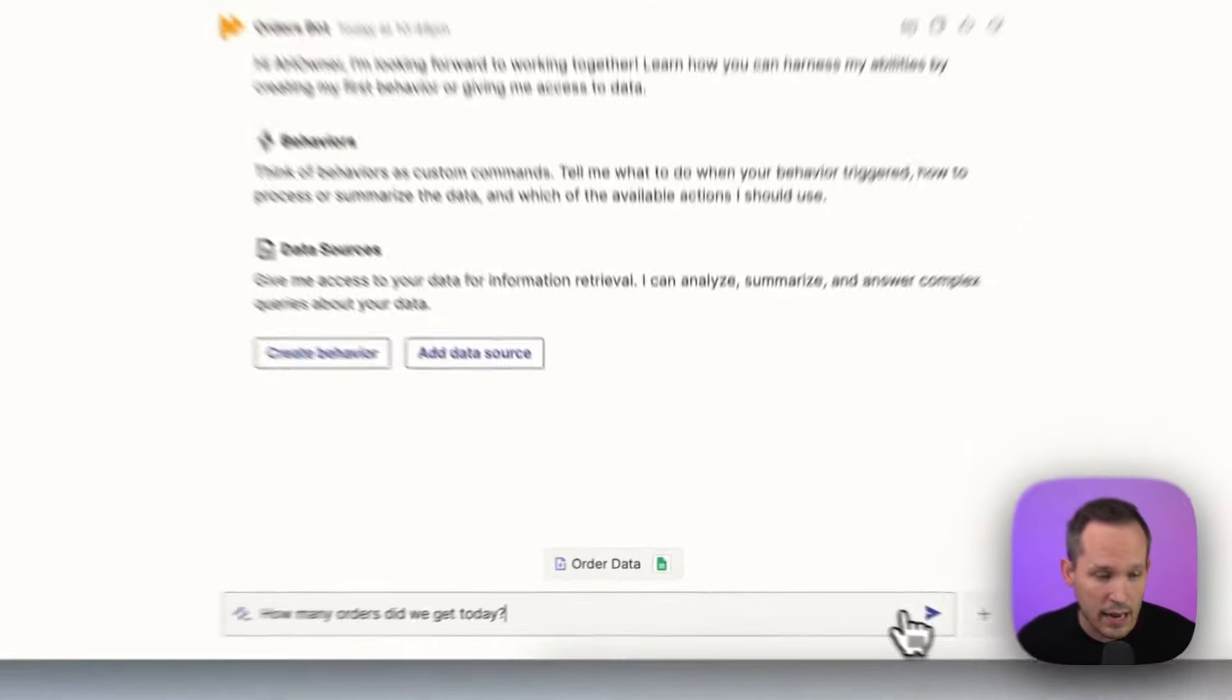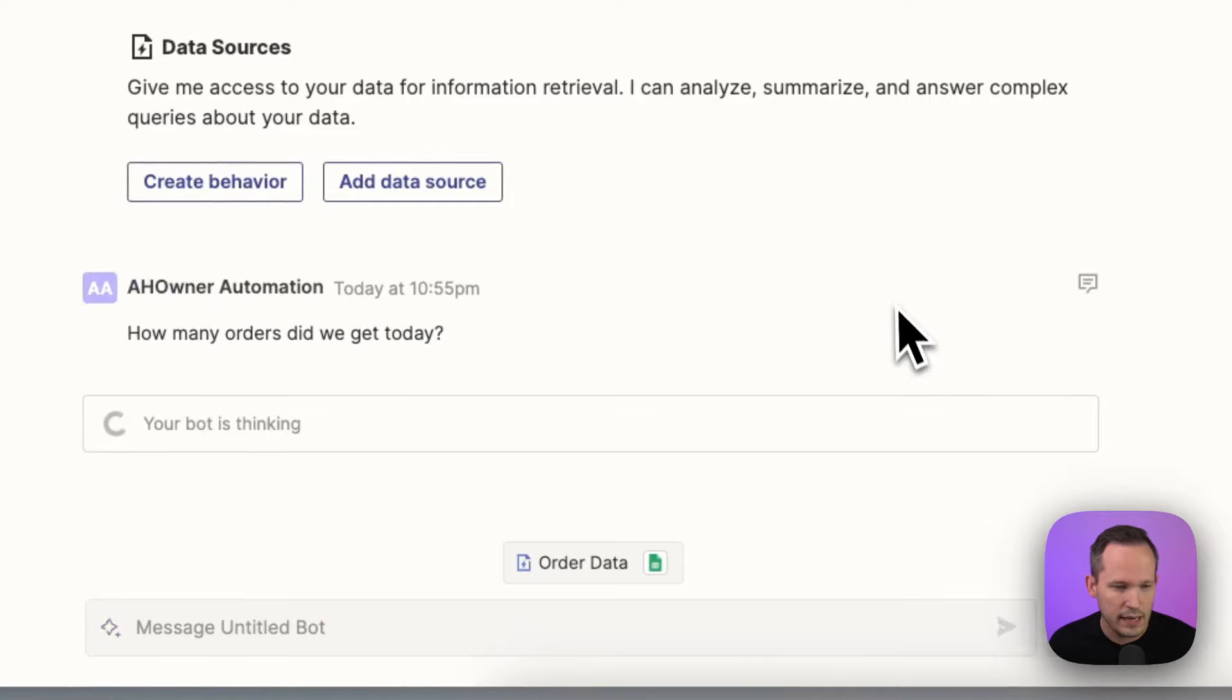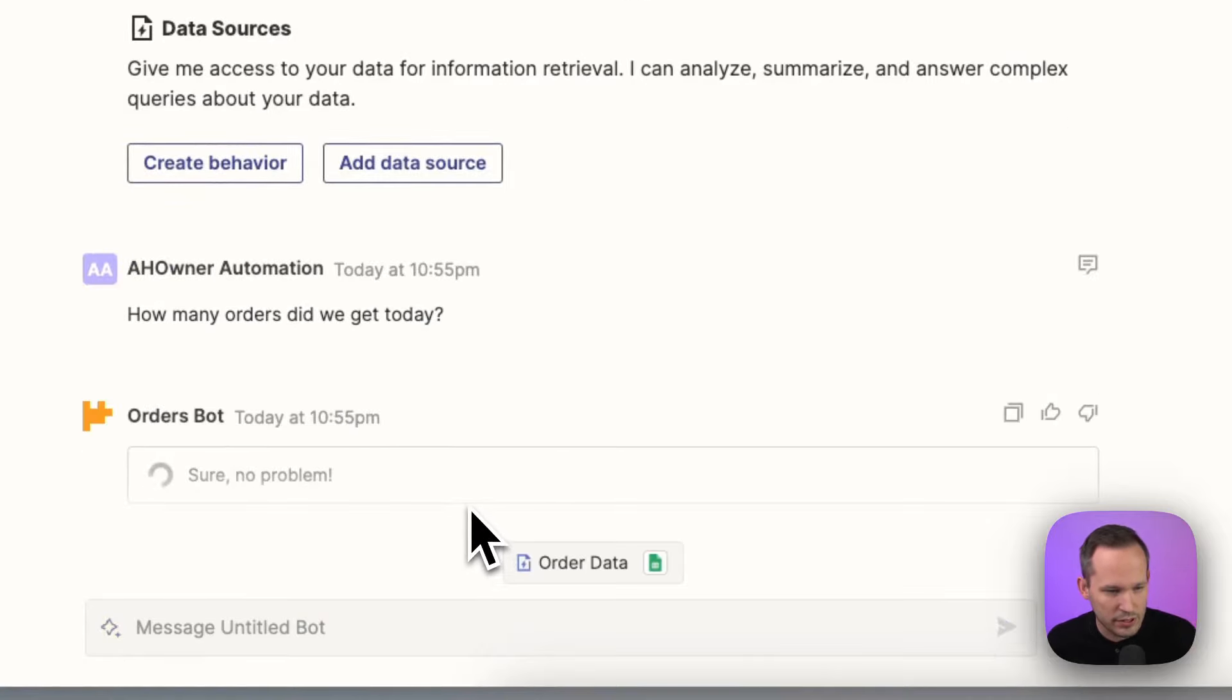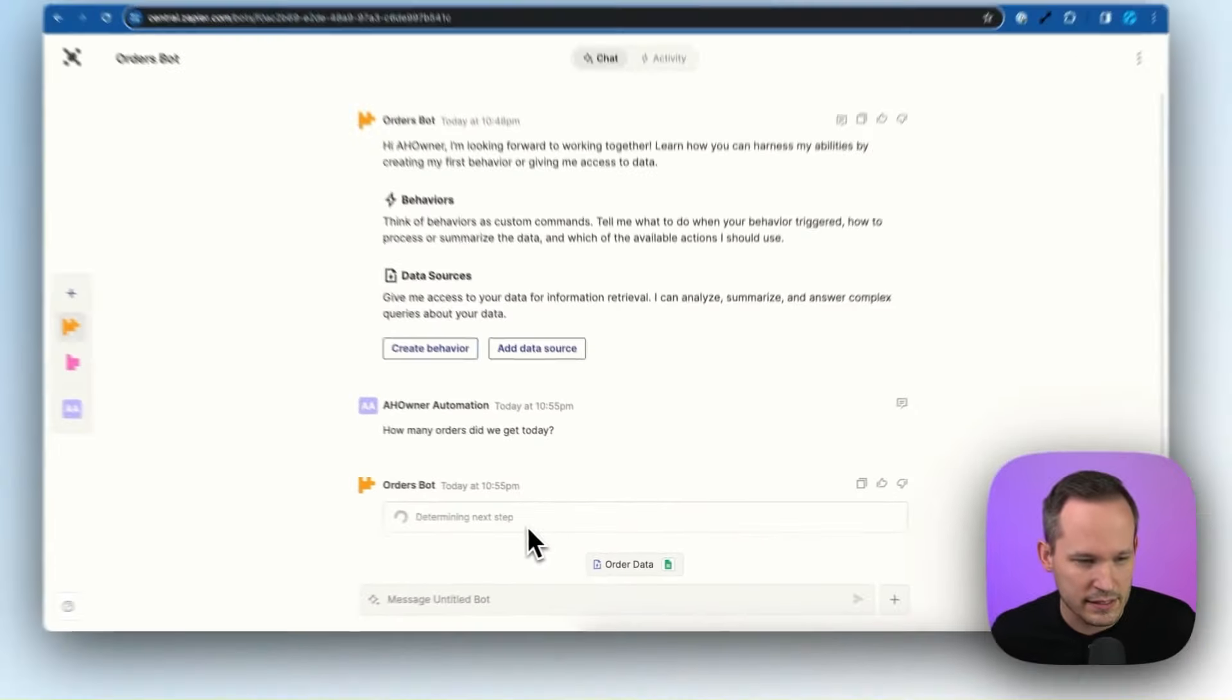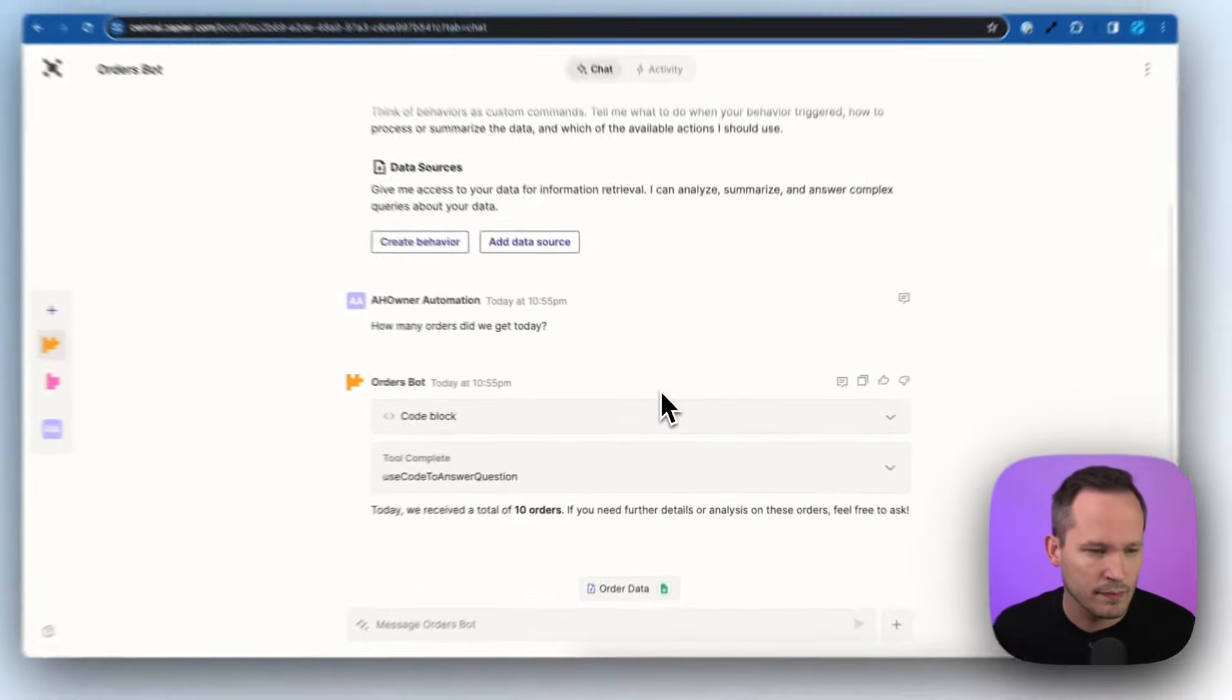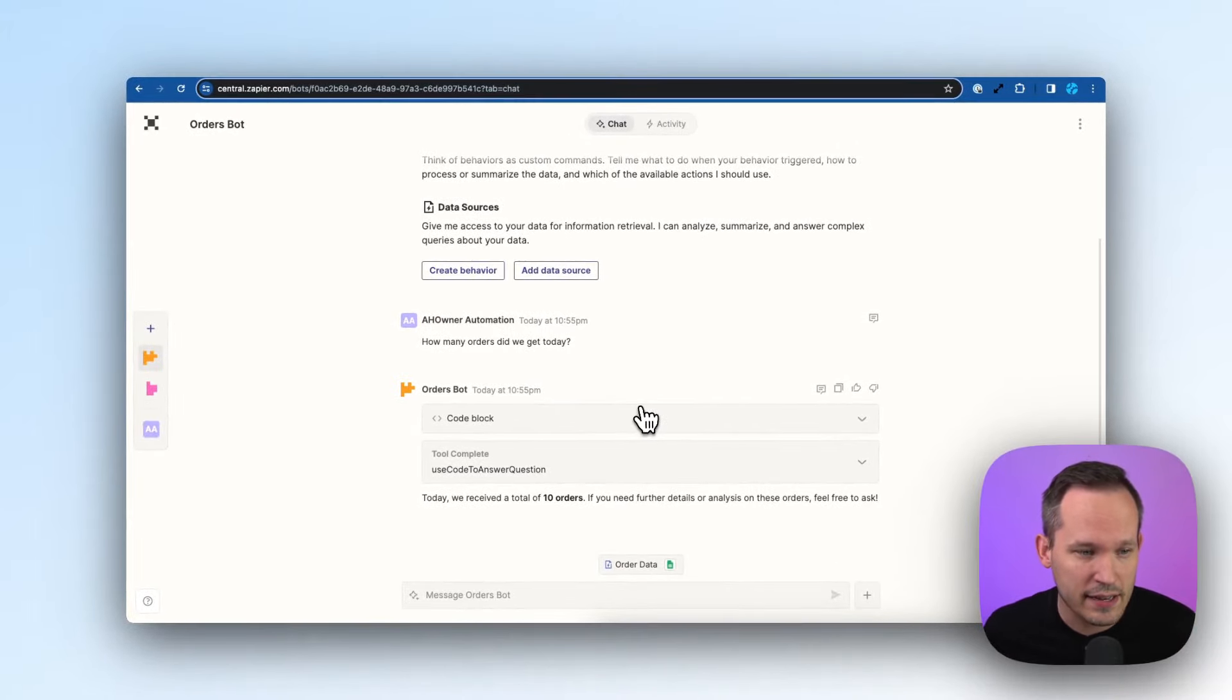So maybe we want to ask it, how many orders did we receive today? We're going to do this in real time. We're not going to skim through this. You can see it does take a little while here from the processing time. So it did take a little bit of time to execute here.